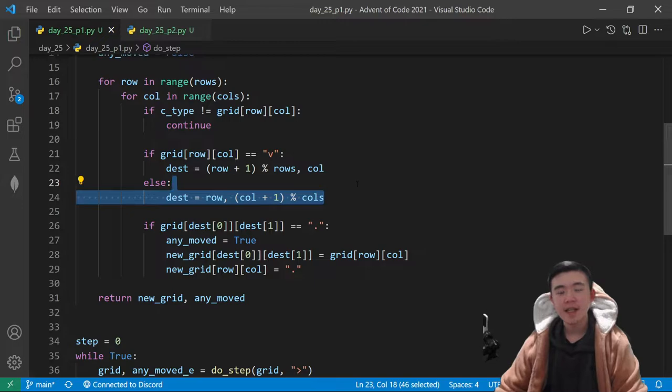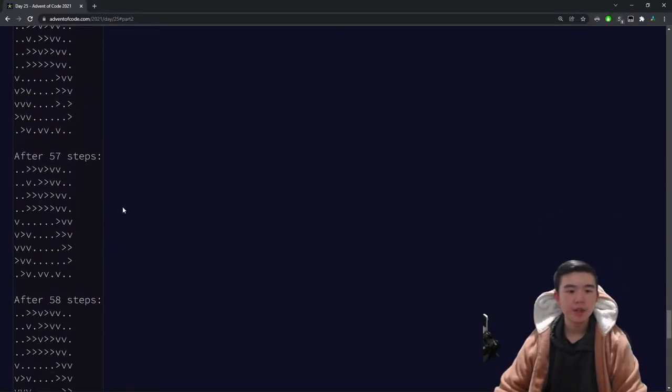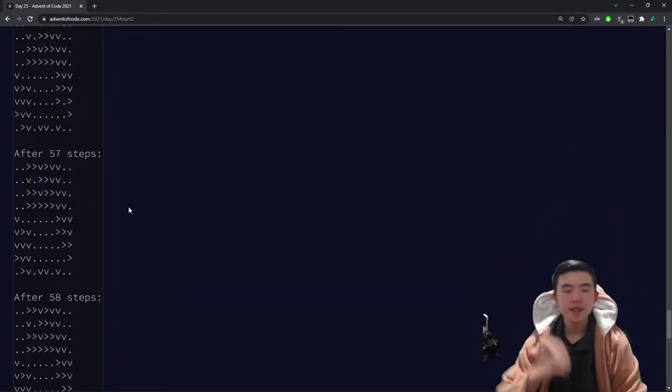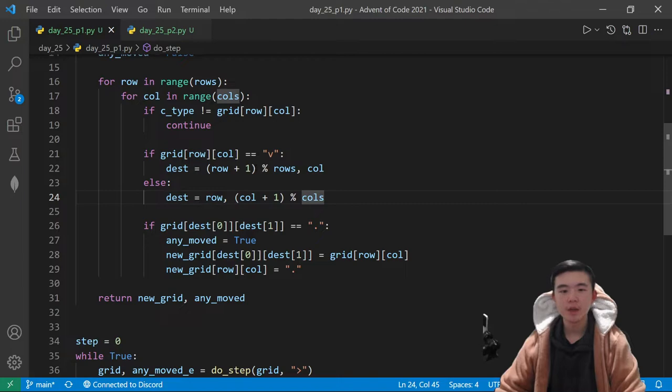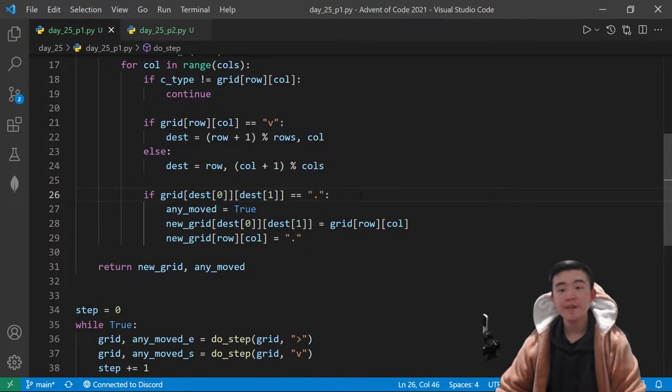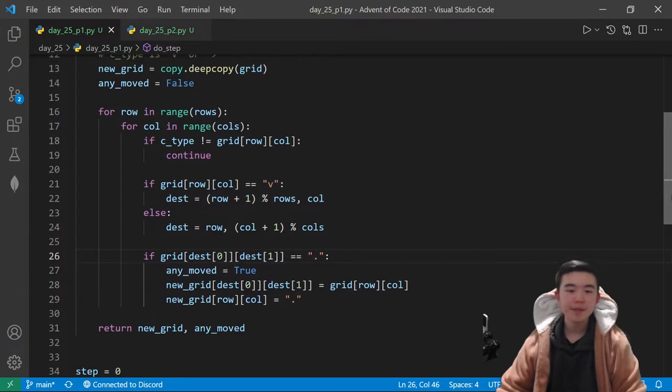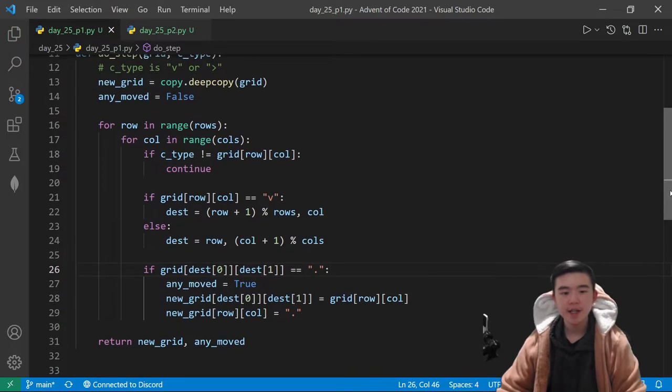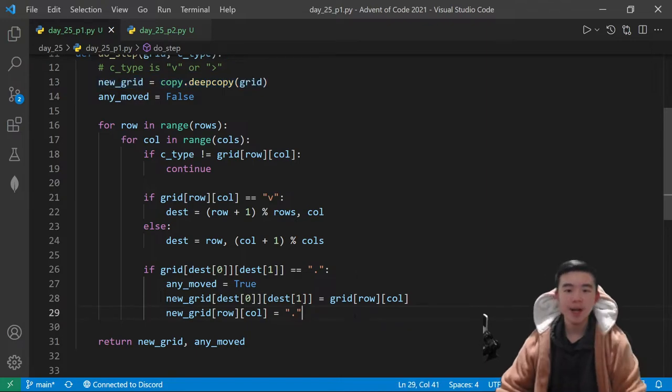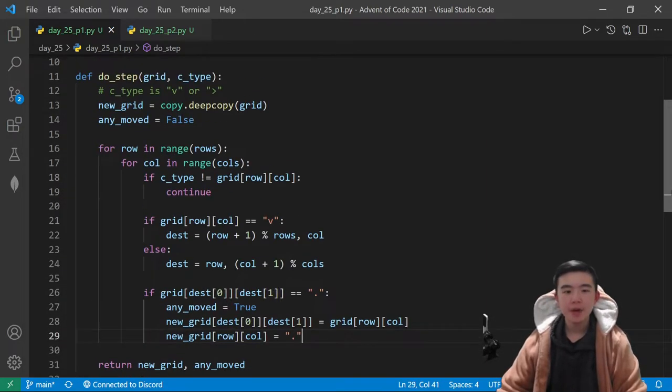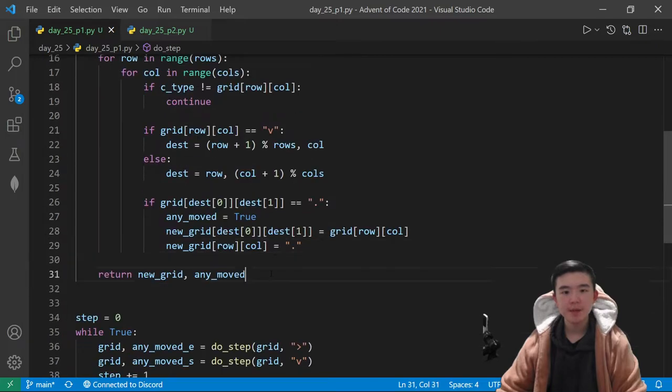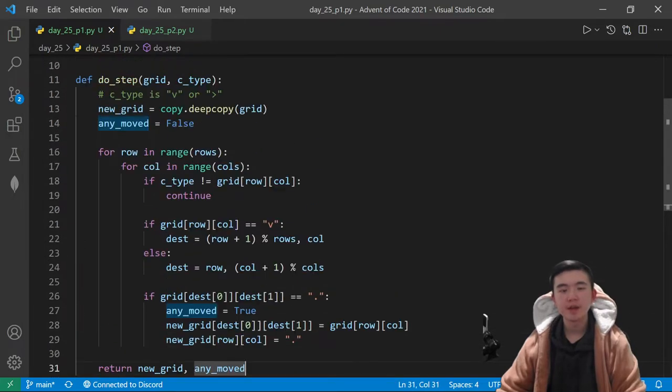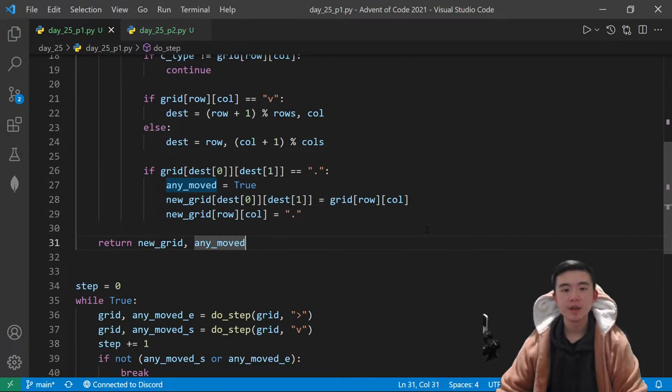So yeah, we determine the destination location of this cucumber according to whether it is moving east or moving south, and we simply add one to the row or column, accounting for wrapping around. Then if its destination spot is empty, then we want to update the new grid to have the cucumber in that spot now and empty its previous location. After all those sea cucumbers have been updated, we simply return the new grid along with whether any sea cucumber has moved.